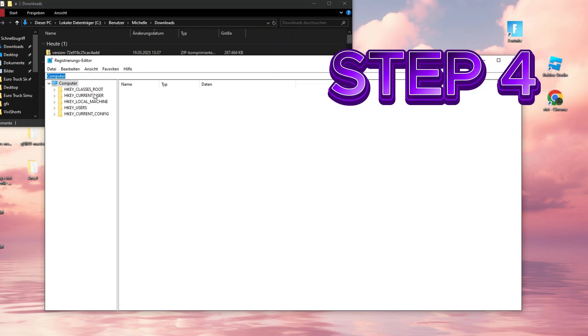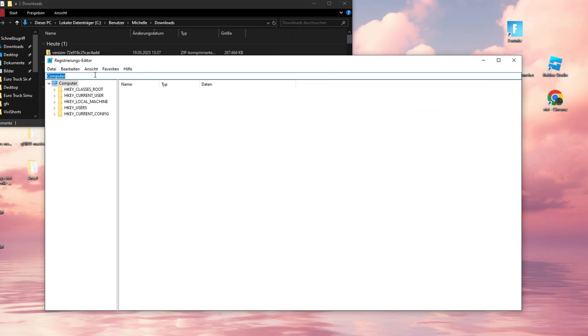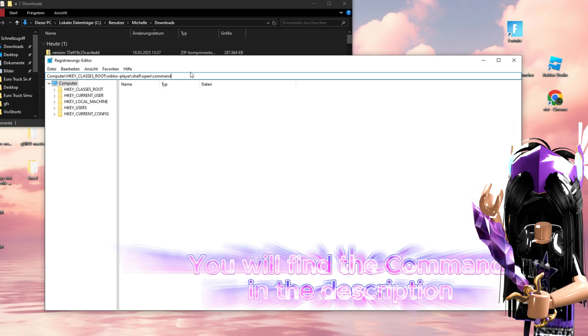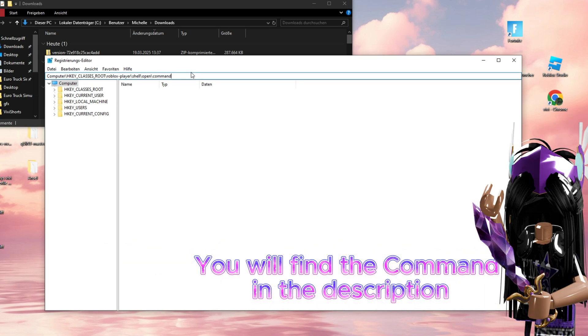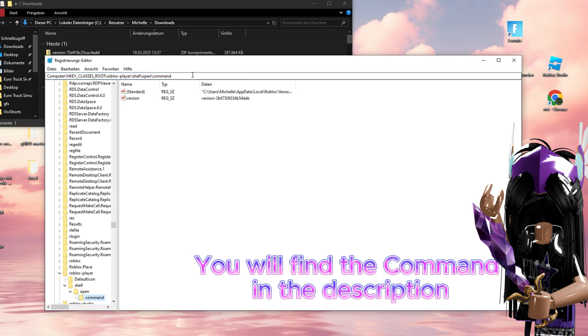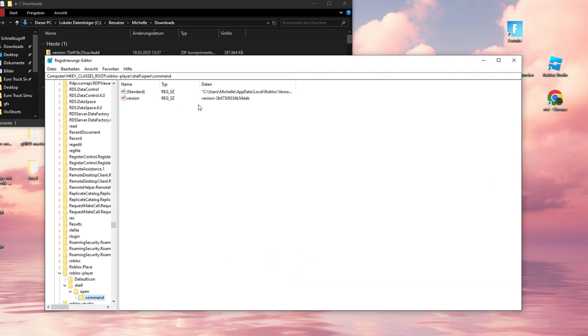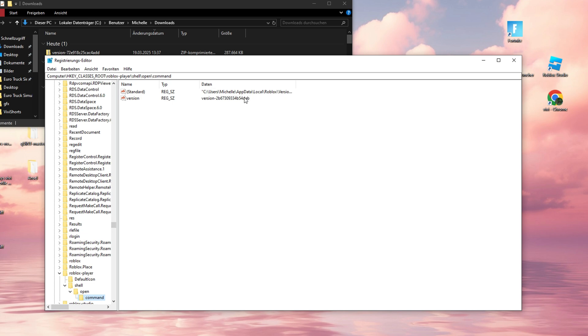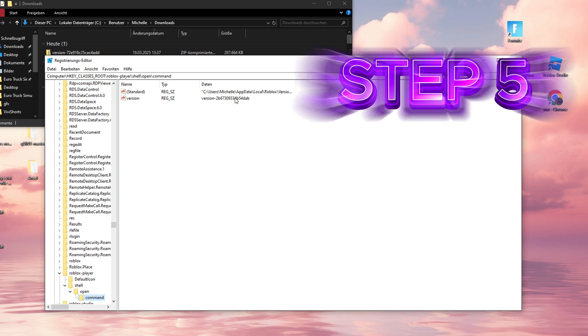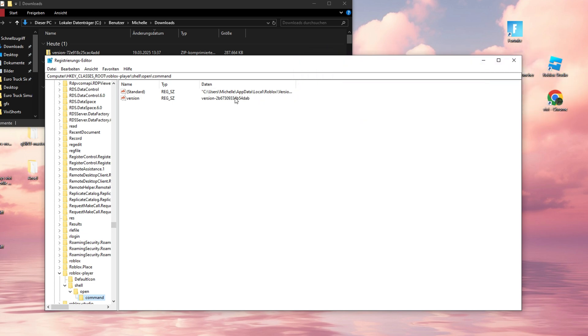Step 4. Next, navigate in the command line to Computer, HKEY_CLASSES_ROOT, Roblox Player, Shell, Open, Command. Sounds complicated! Don't panic, just copy and paste it, then hit Enter. You can also find the command in the description and copy it from there.